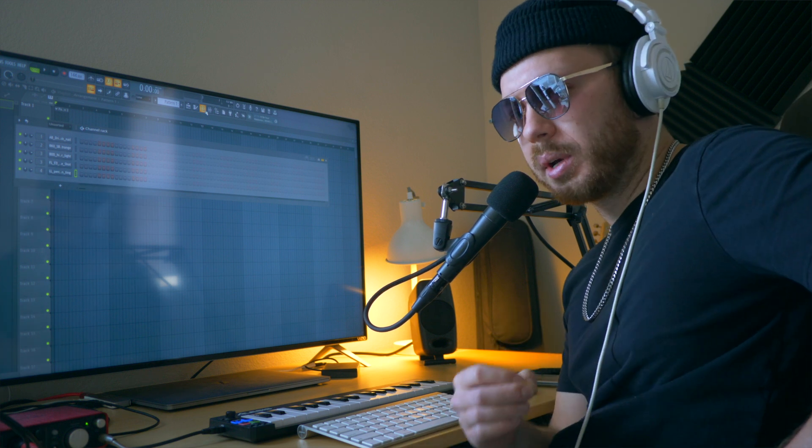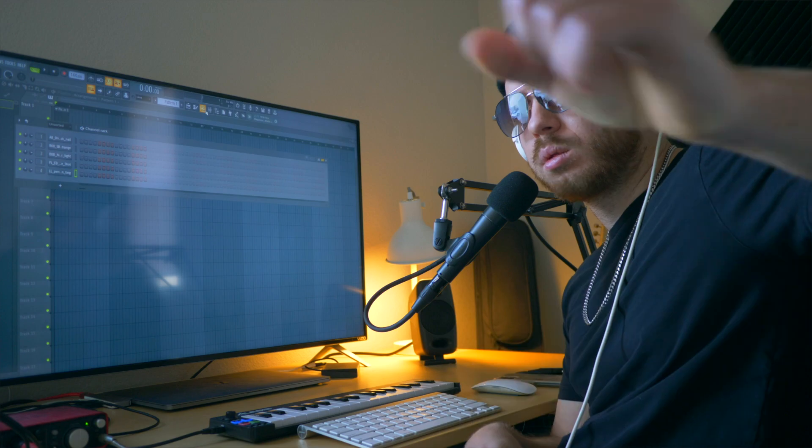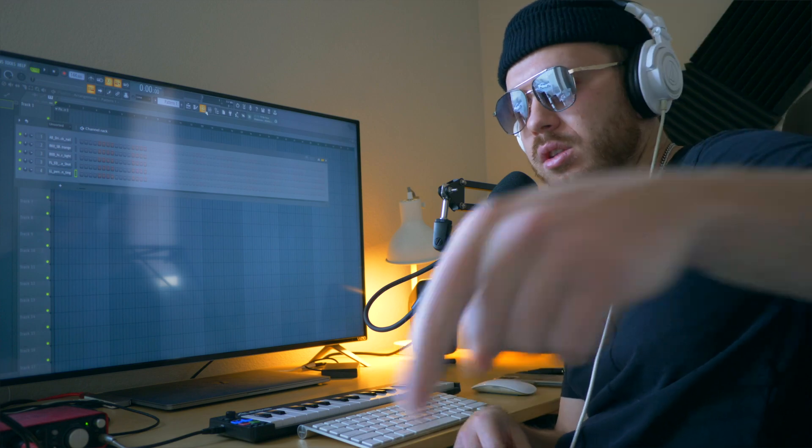Hey guys, what's up? Welcome back to another video. Today I'm going to be showing you how to make drill drums in FL Studio. Let's get into it.